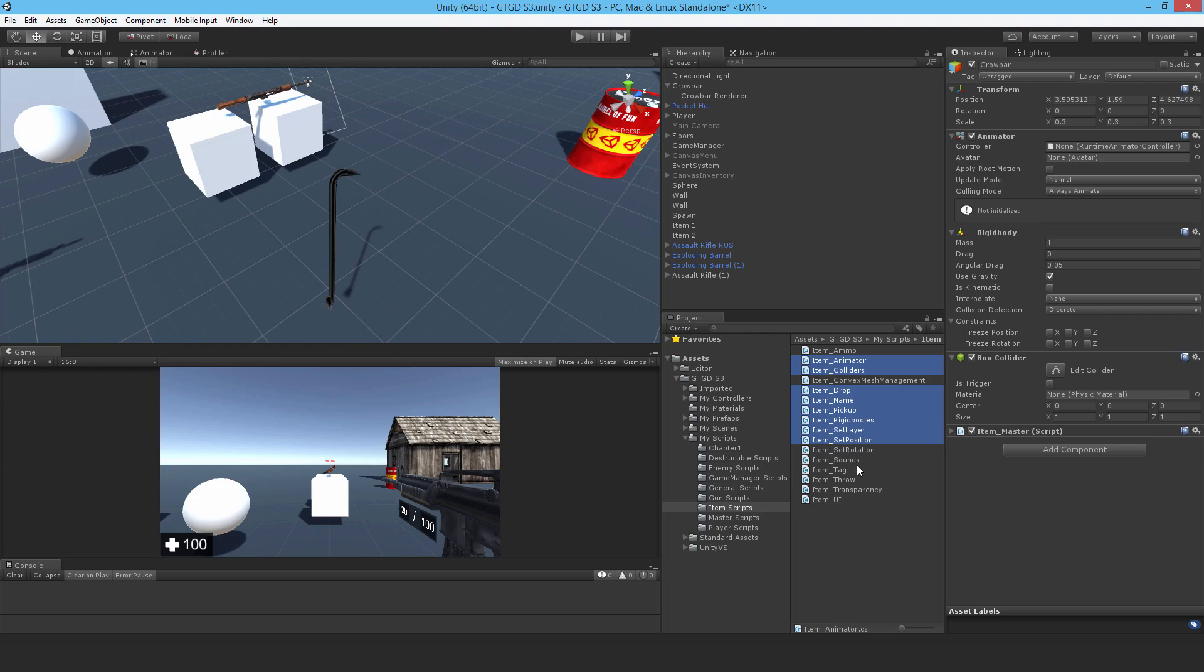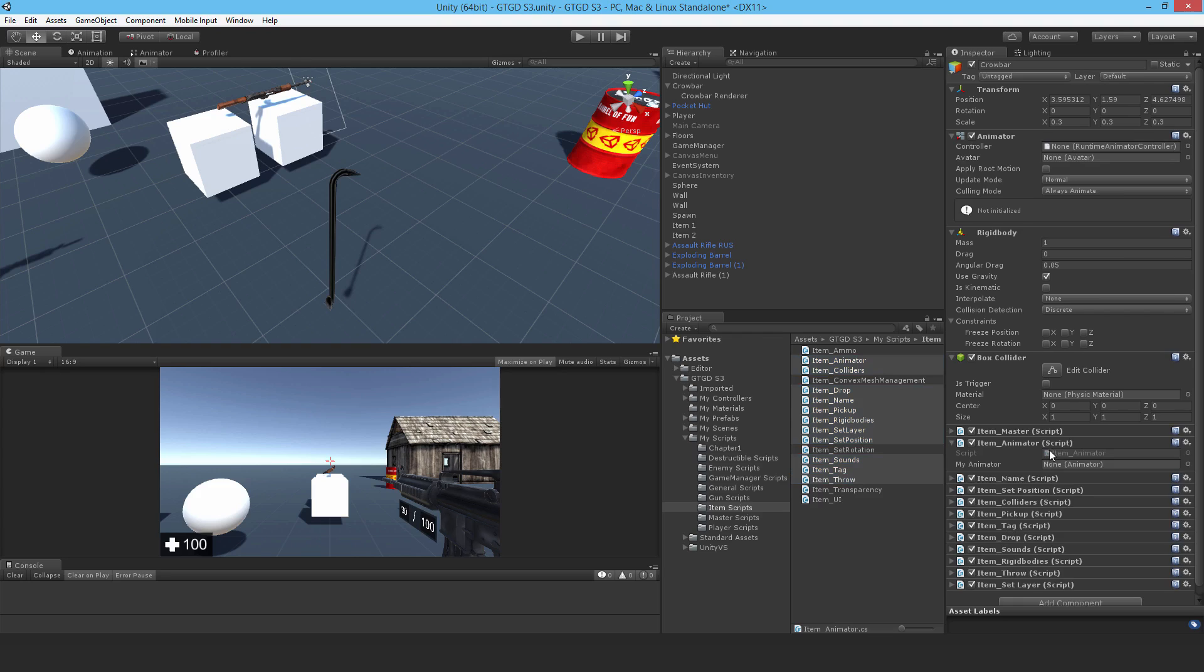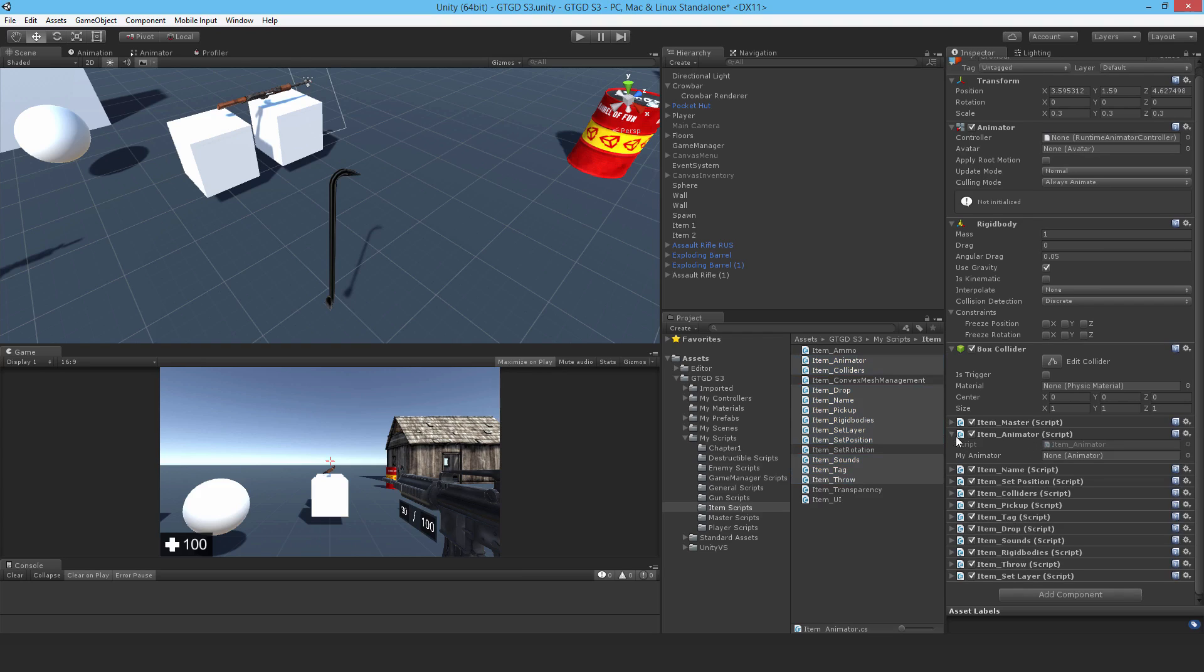Set layer, set position. I can put the set rotation, though I probably don't need to because the animation will take care, it's going to have animations and idle animation will take care of that. Item tag, item throw. So drop all of that in and set it up.